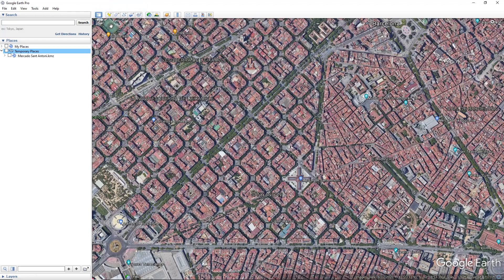You can choose among the four options of Google Earth, which are placemark, polygon, path, and imagery overlay.